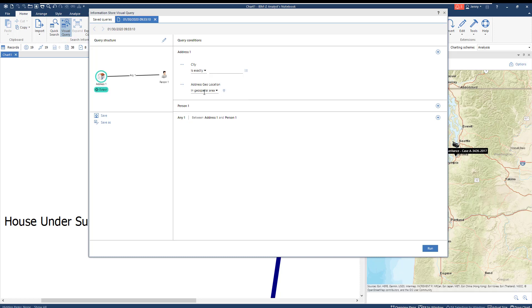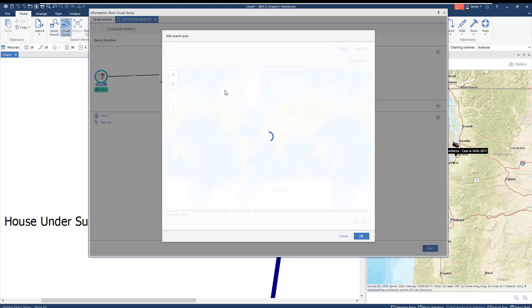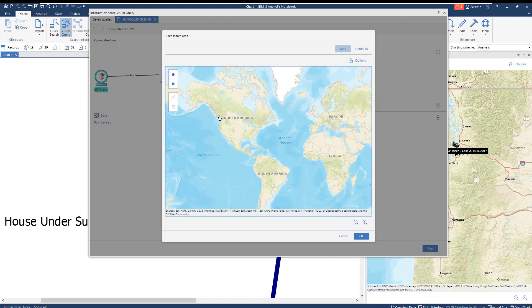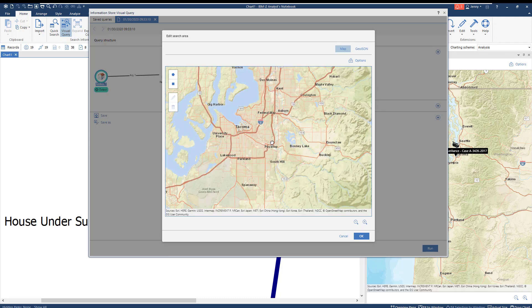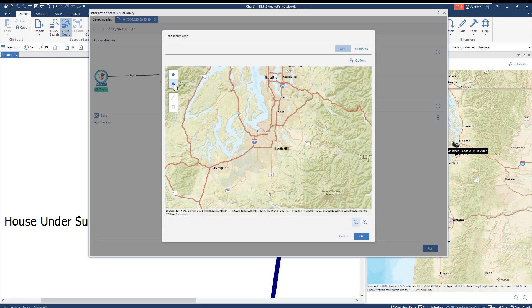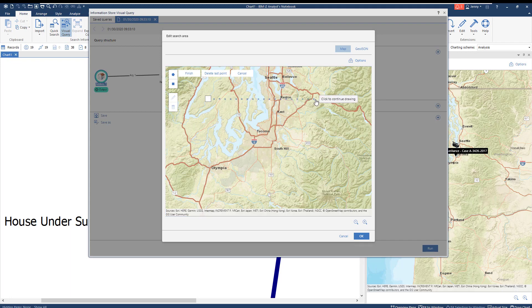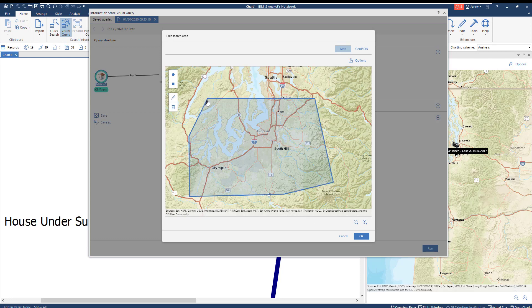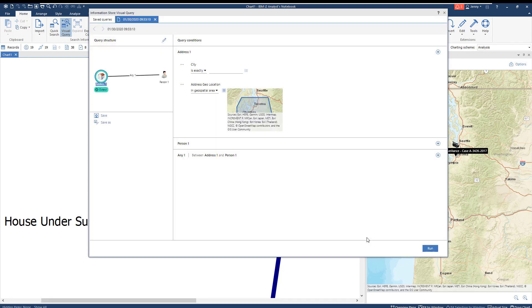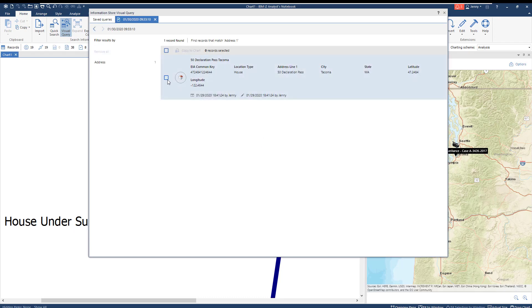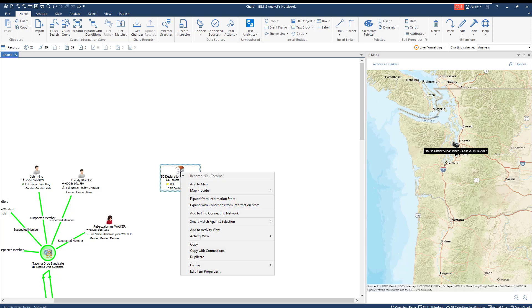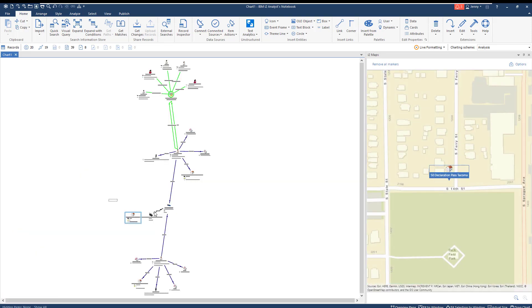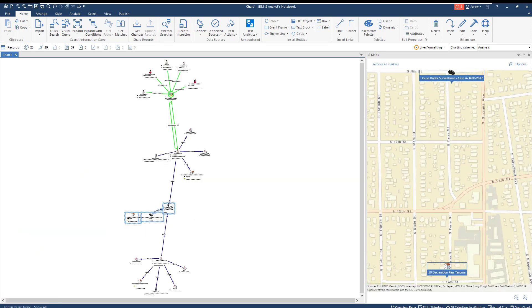Moving to the query conditions, we can specify which geographic area we want to search. Since we're looking for records related to the surveillance camera, we can draw a polygon around Tacoma and the surrounding area. The search comes up with one result, an address in Tacoma, which we can copy to our chart. Once we add the address to the map, you can see that the house is located just a few blocks away from the camera itself.